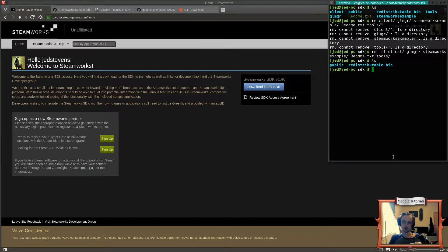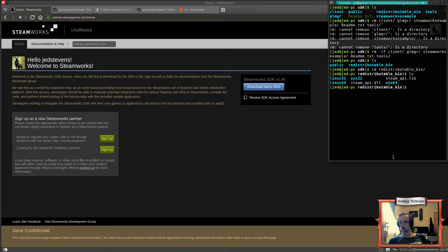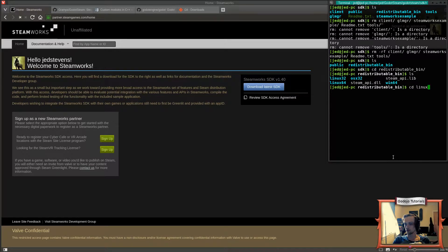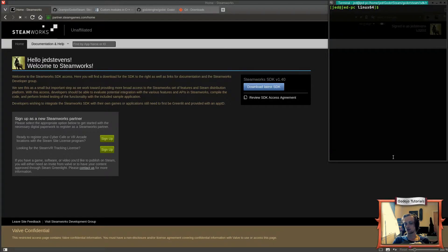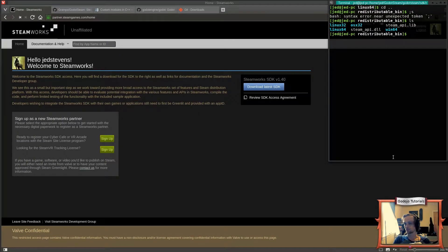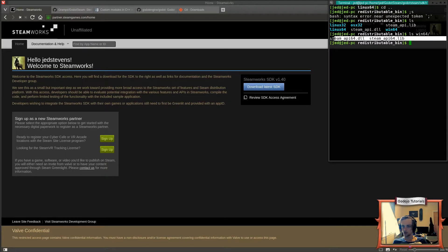We're left with two folders: 'public' and 'redistributable_bin'. The redistributable_bin folder contains the library files you're going to be able to redistribute. Inside it there are folders for different platforms — I've got one called 'linux64' with a file called 'libsteamapi.so'. For Windows there's a win64 folder with the relevant DLL. Make sure you know which library file relates to your platform, because we're going to need to copy it later.